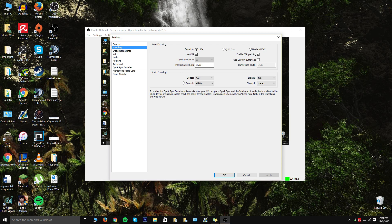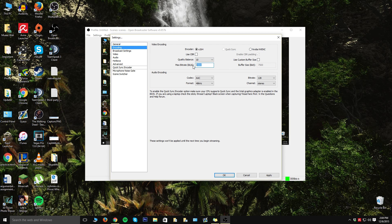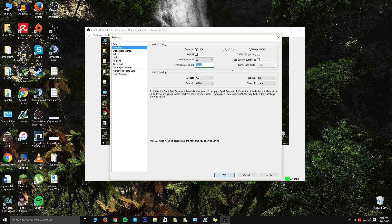The first thing that you want to do is make sure that the encoder is set on x264 and make sure to uncheck use CBR. Make your quality balance 10 and your max bit rate actually depends on your internet speed. I'm going to leave mine around 3,500, but I highly recommend doing it around 3,000 if you have an average computer or something like that. If you have a better one, it wouldn't hinder your performance at all if you update to like 5,000 or anything like that, but I don't really think it's that necessary.